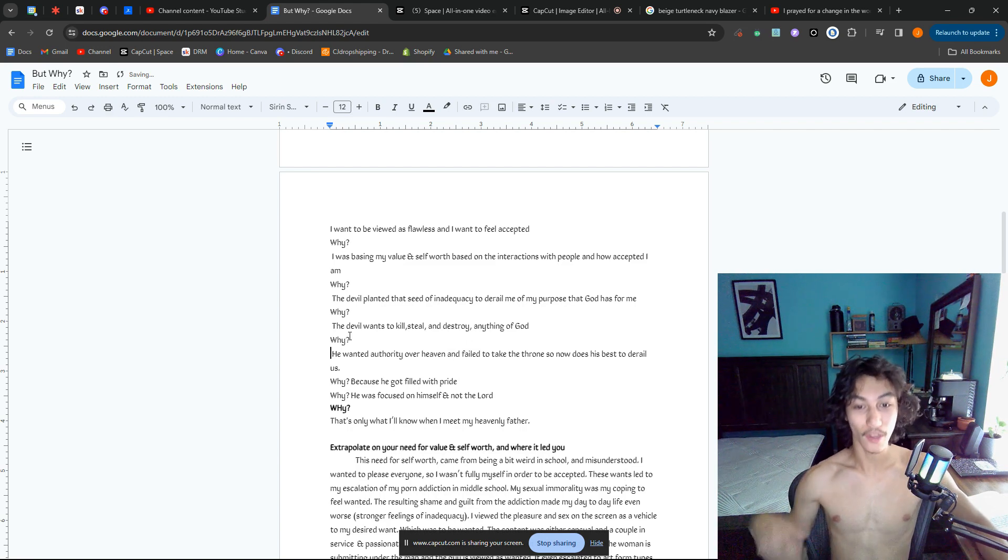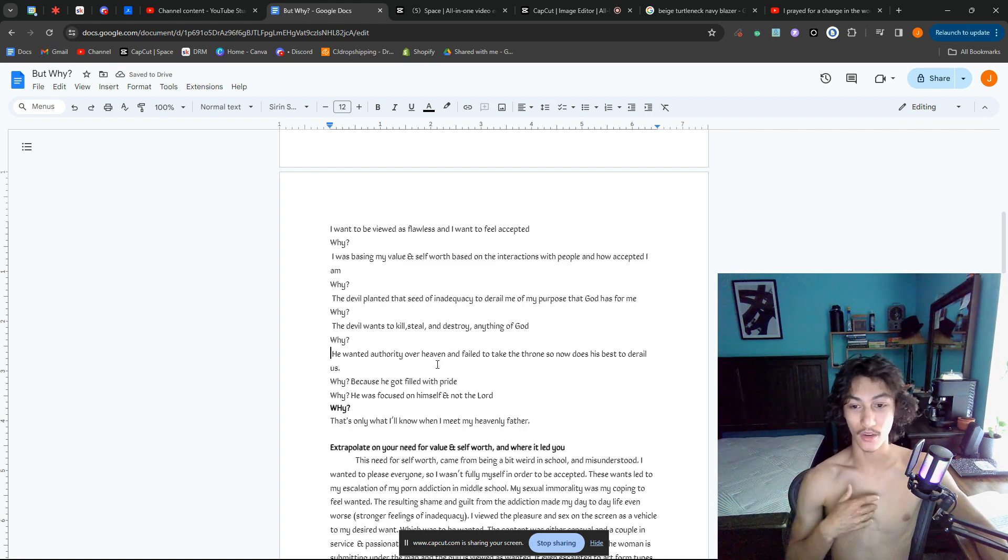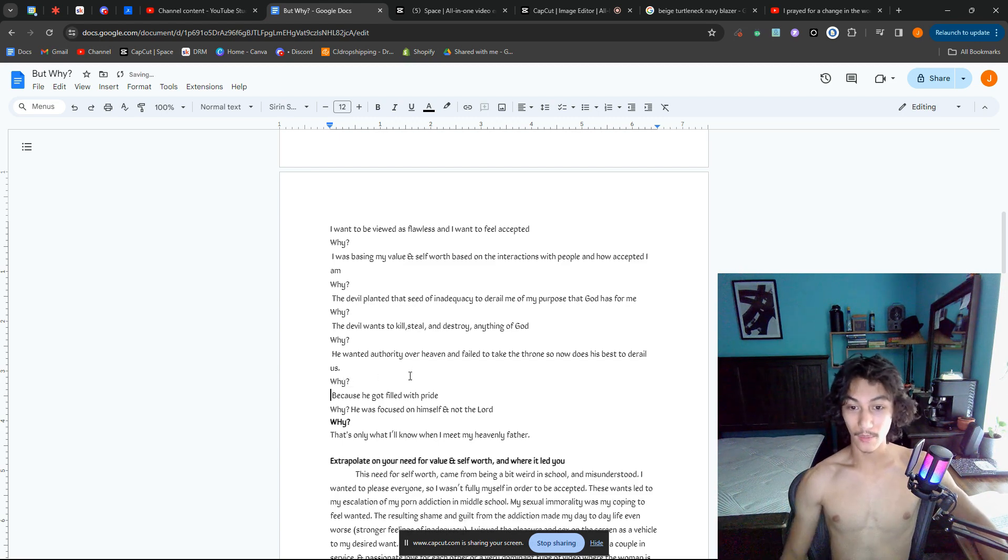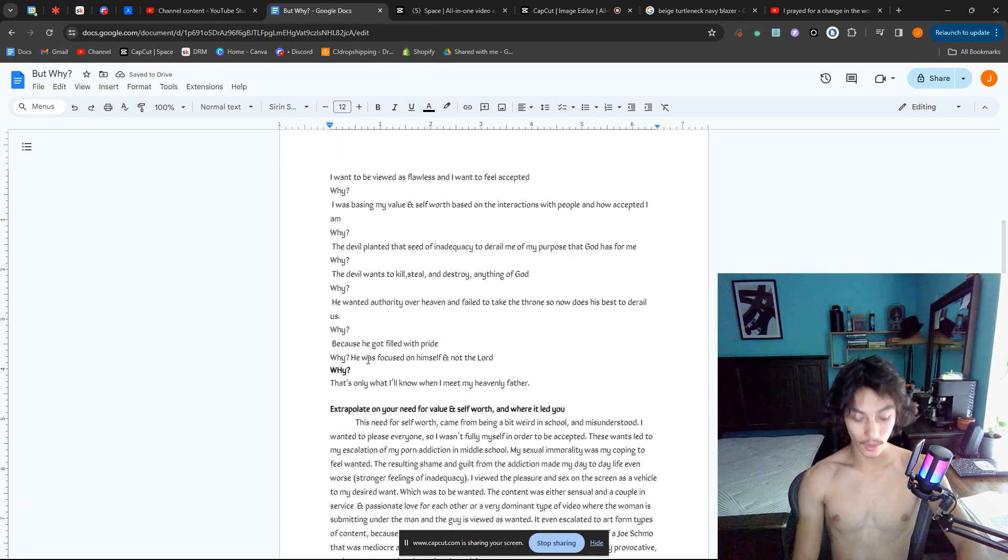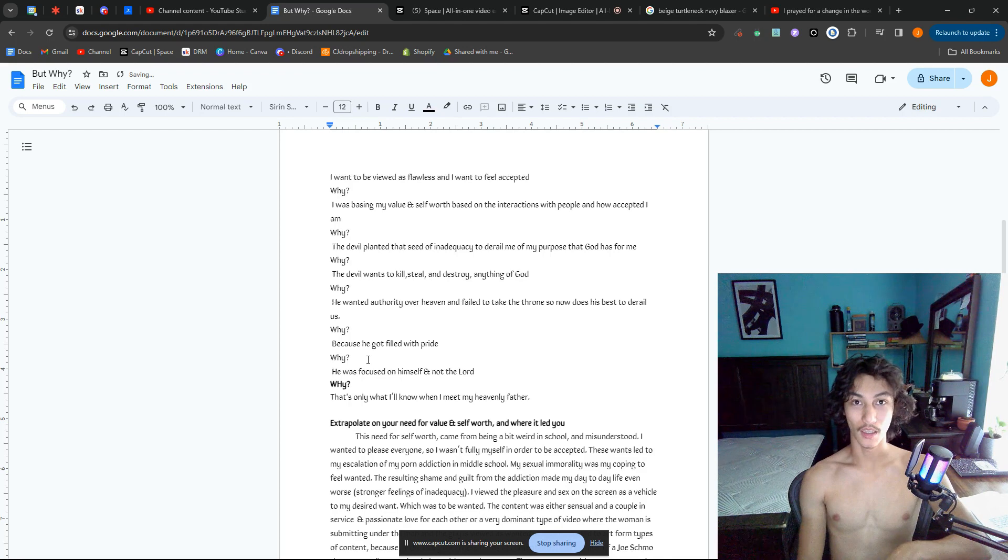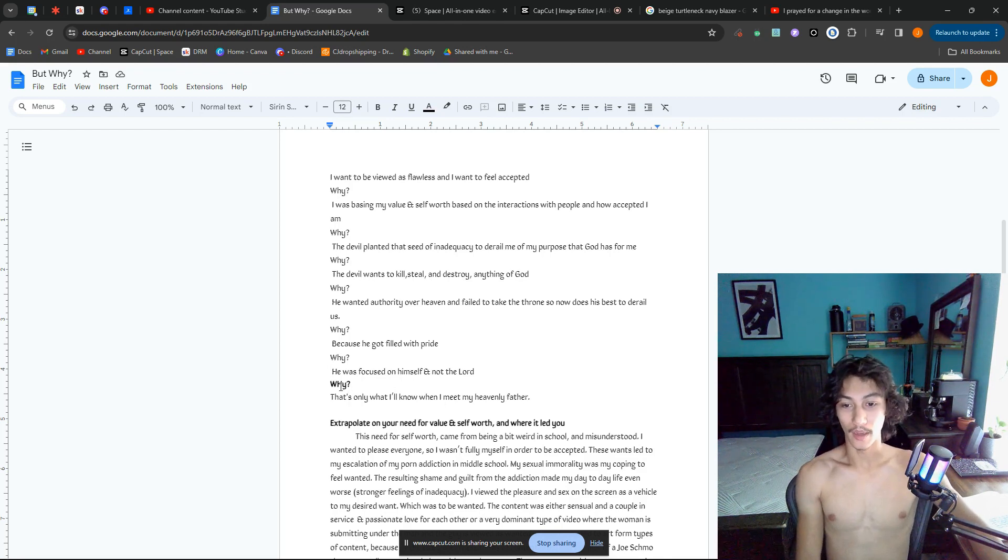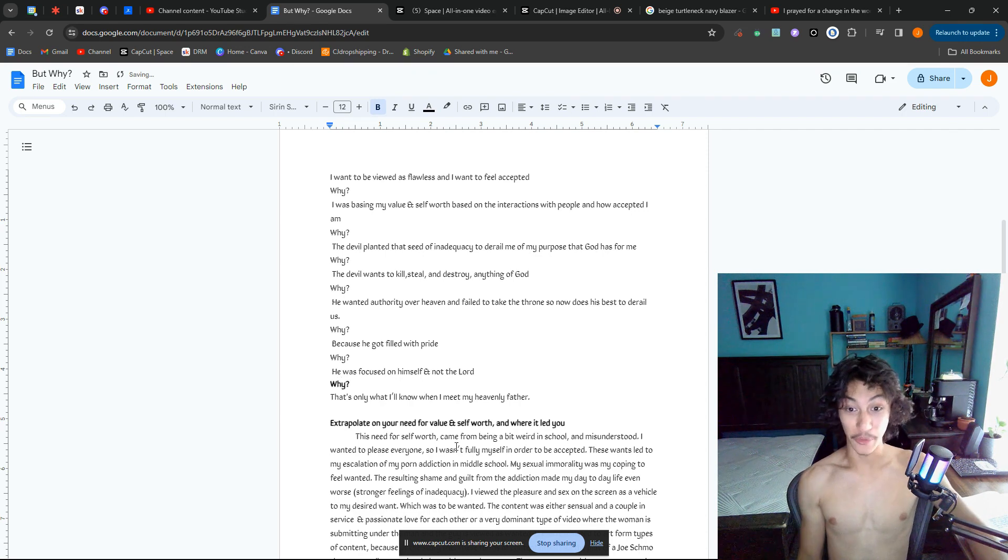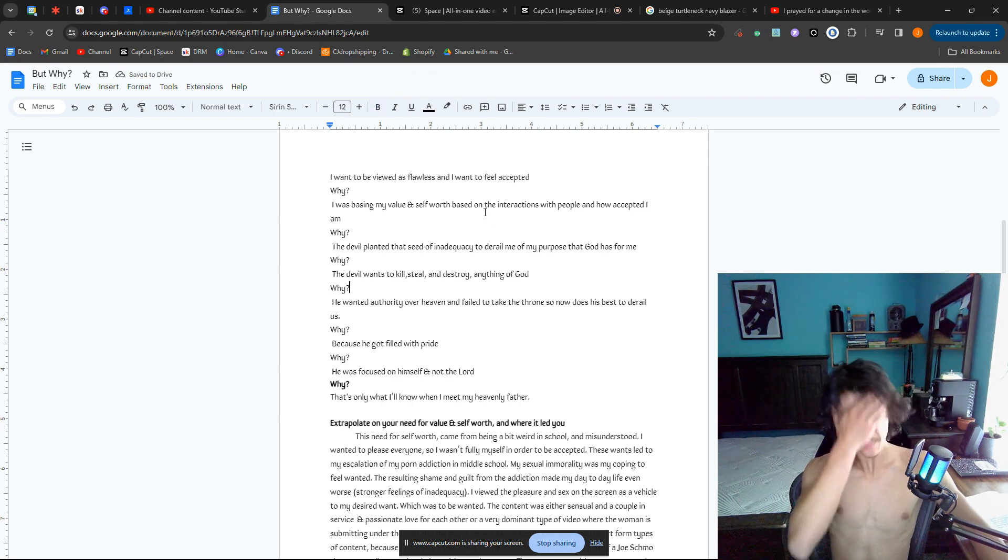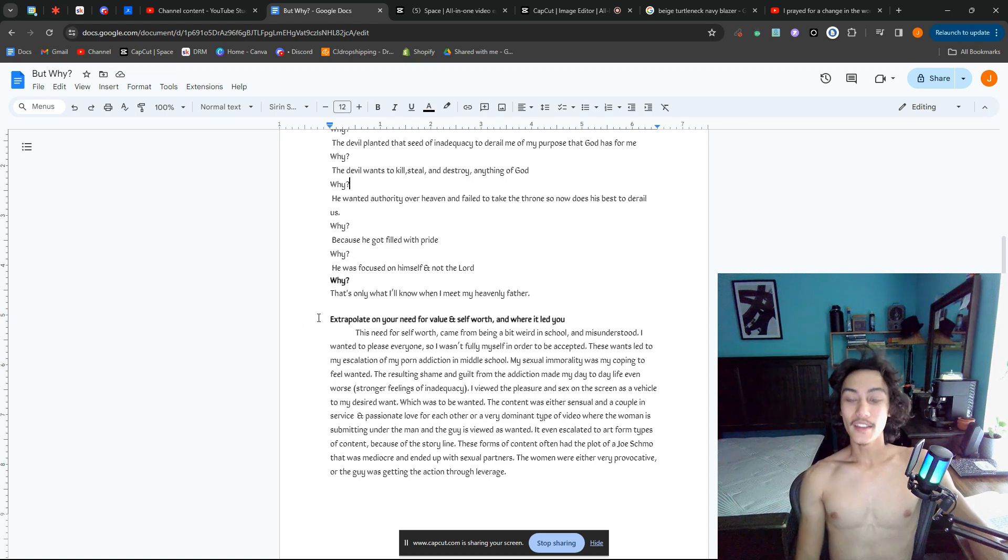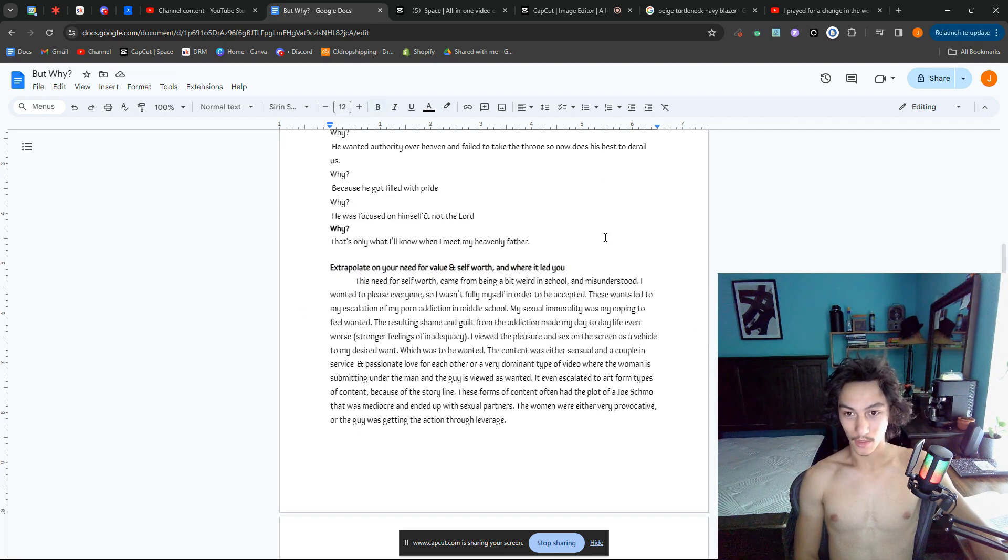Why? The devil wants to kill, steal, and destroy anything of God. Why? He wanted authority over heaven, failed to take the throne, so now he does his best to derail us. Why? Because he got filled with pride, focused on himself, was selfish and not being a servant of the Lord. That's the whole backstory, and obviously I don't know what's after that—I'll know once I'm in heaven. But this is the rough part, which I just breezed through. That light word, baby.